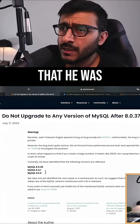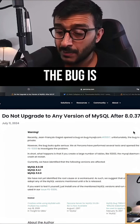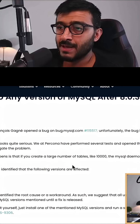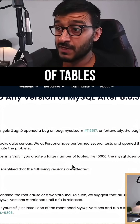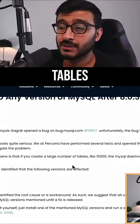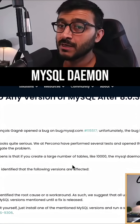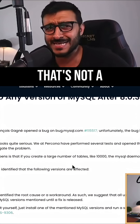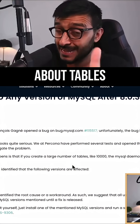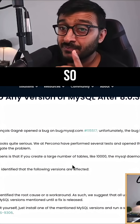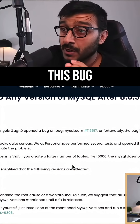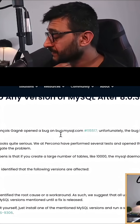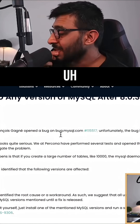So what is this bug? Well, the bug is: if you have a large number of tables — like 10,000 tables — the MySQL daemon will crash at restart. 10,000 is not a lot of tables, you know. John François is the one who found this bug.